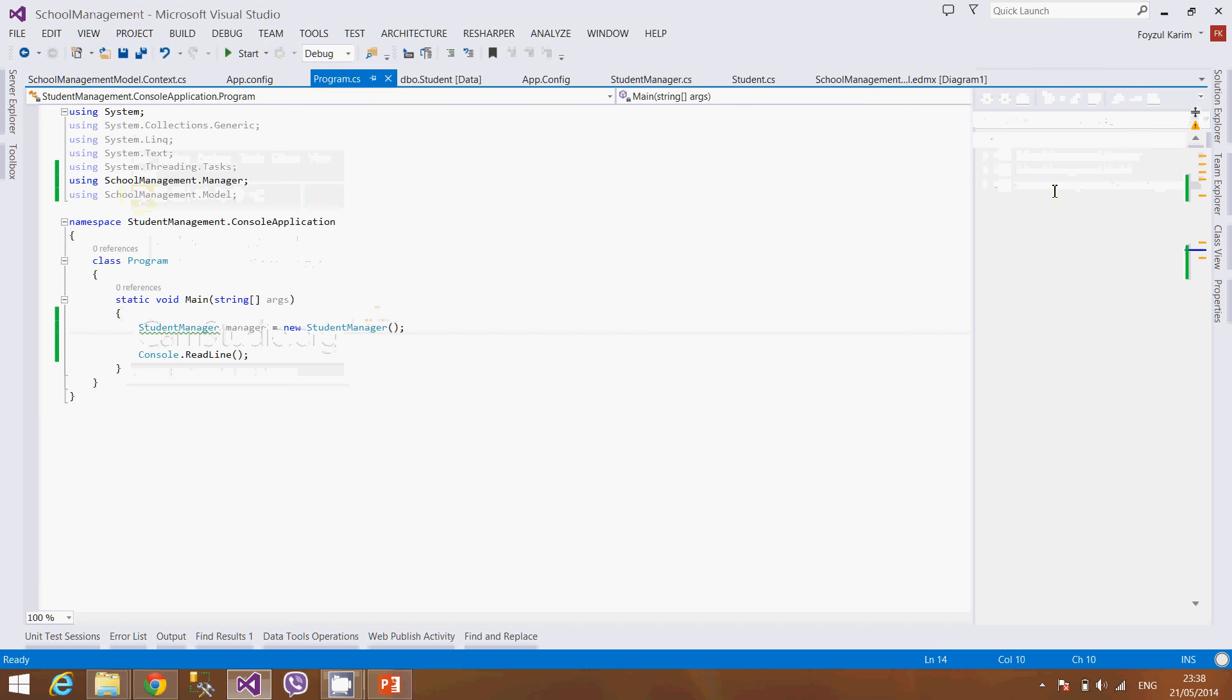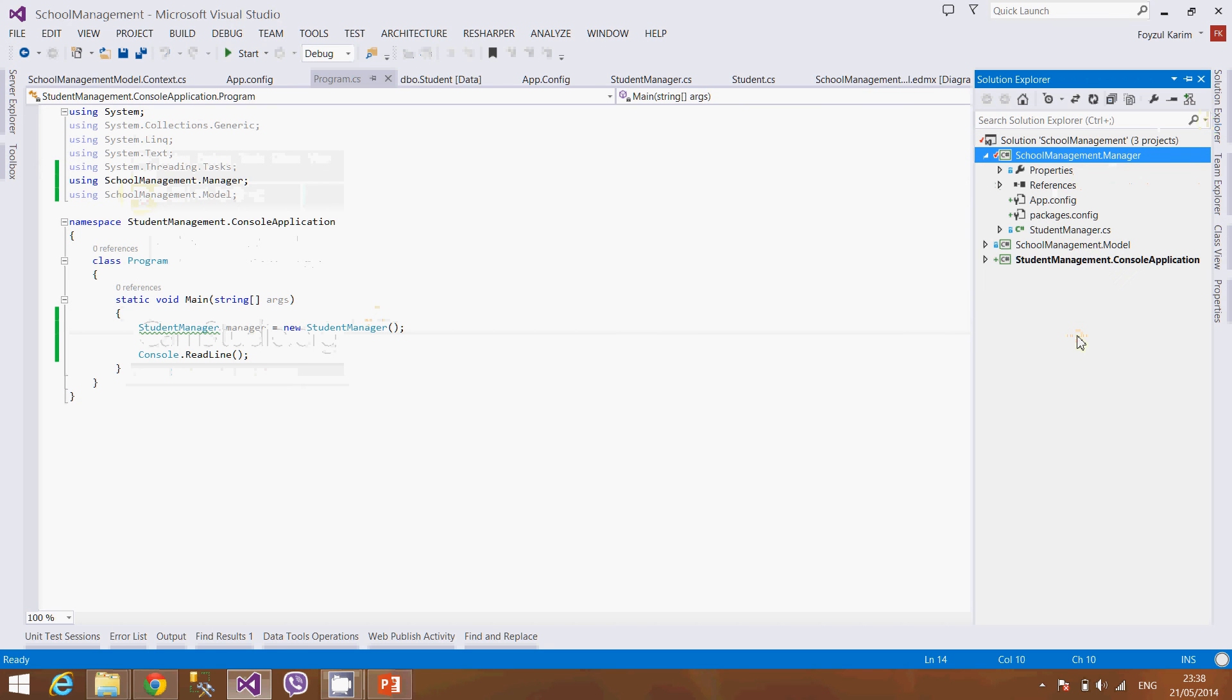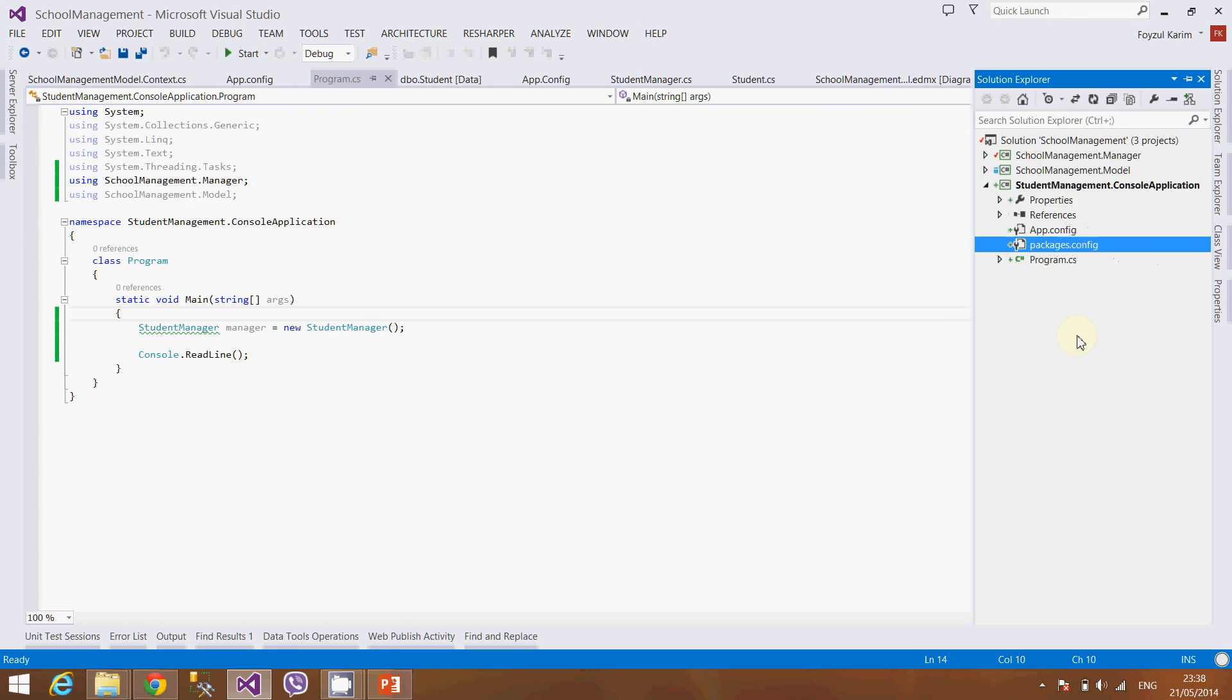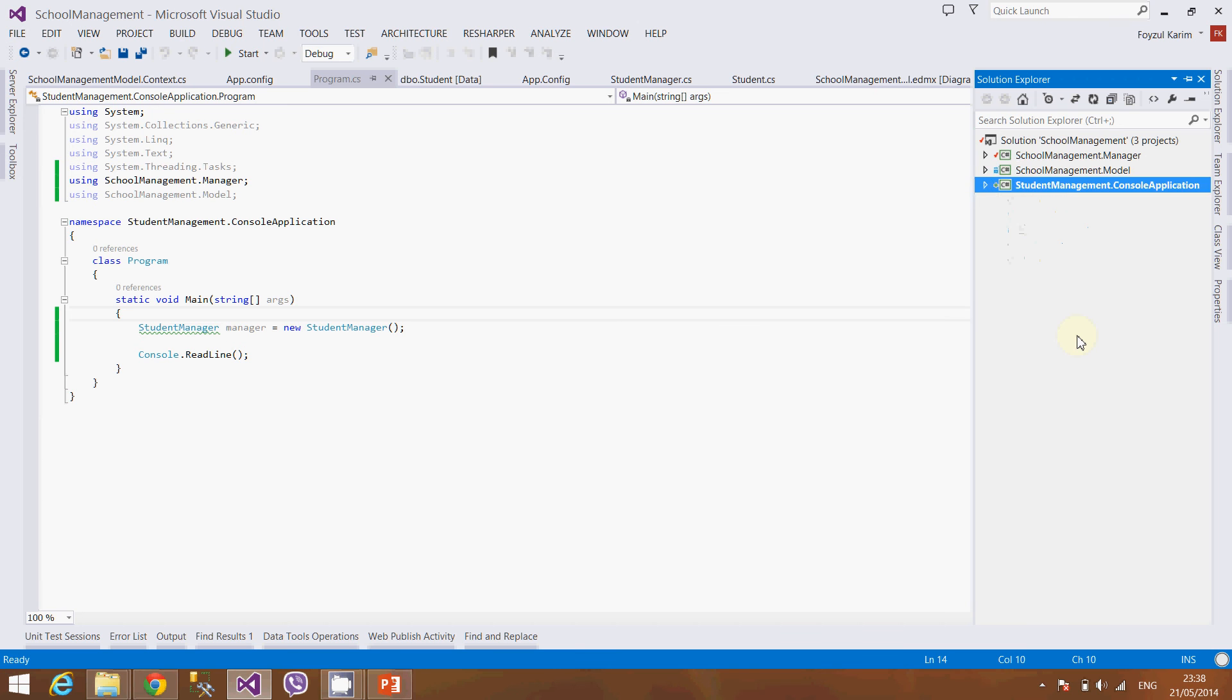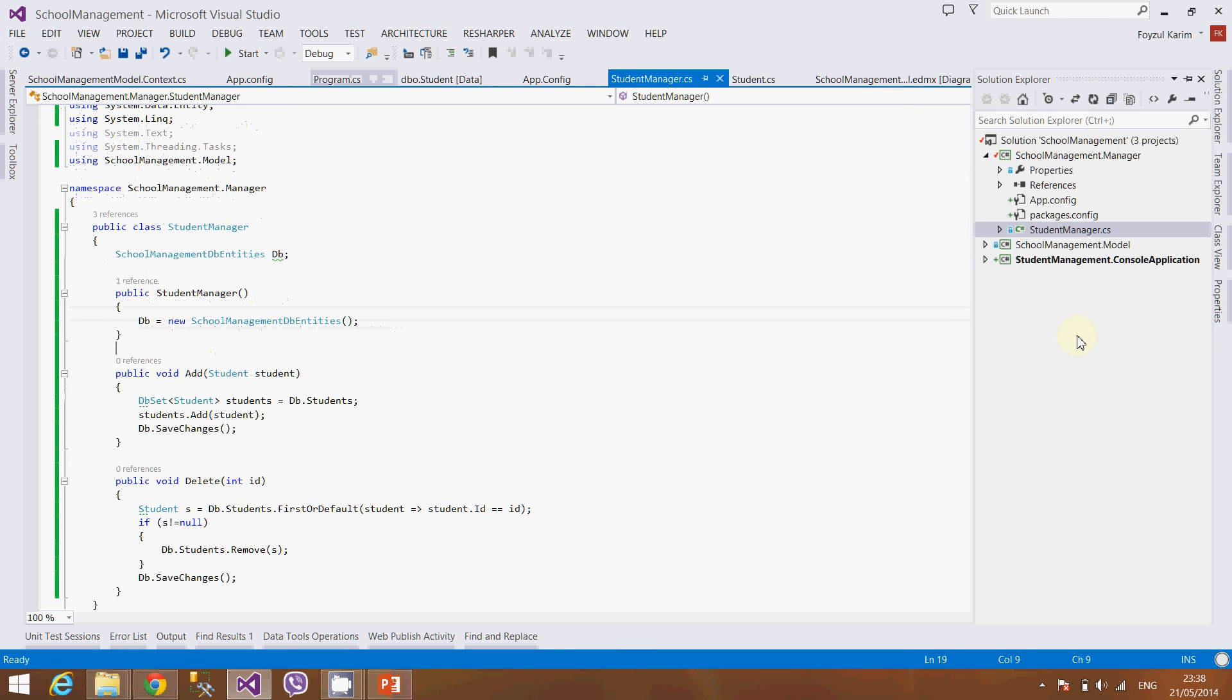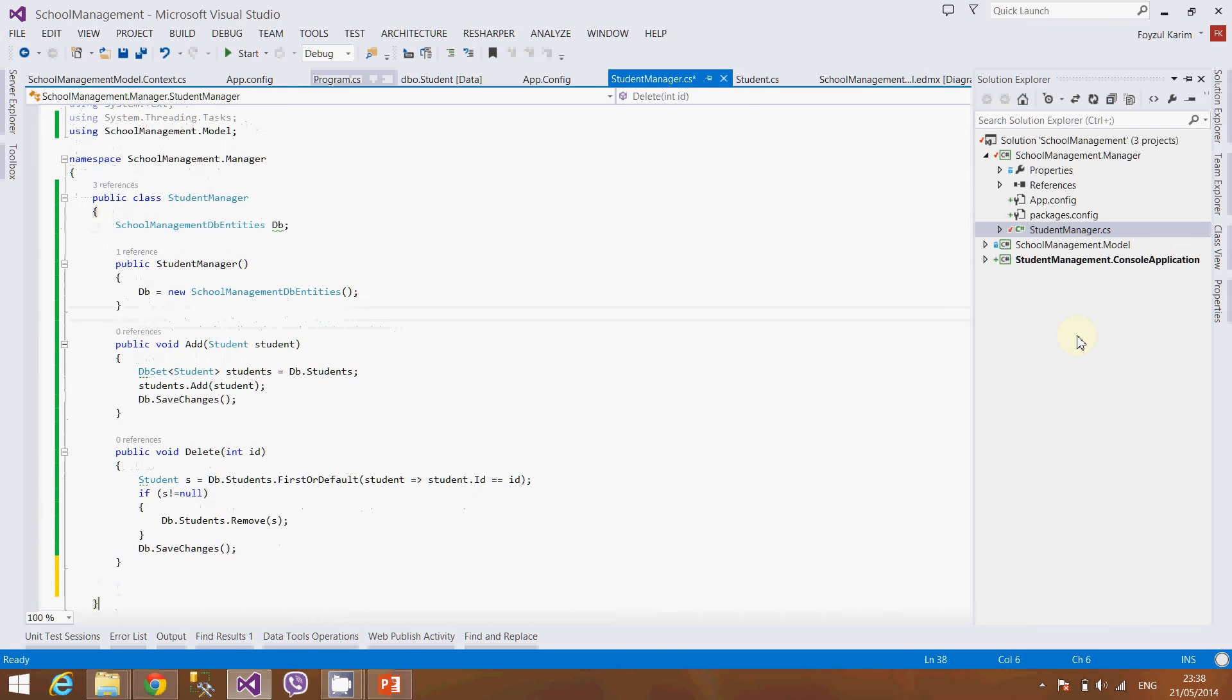Assalamualaikum, this is the extension of the third video. In our previous videos we have created the manager class, EDMX class, and the caller class as the console application. Now we will add another method to trace the data from the database.